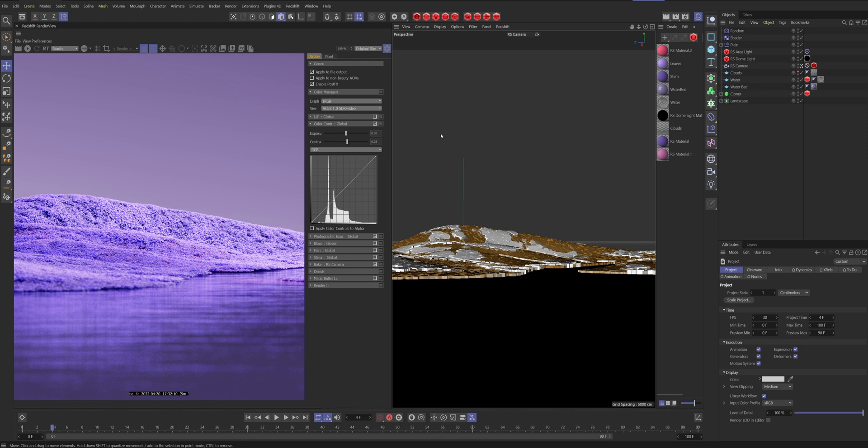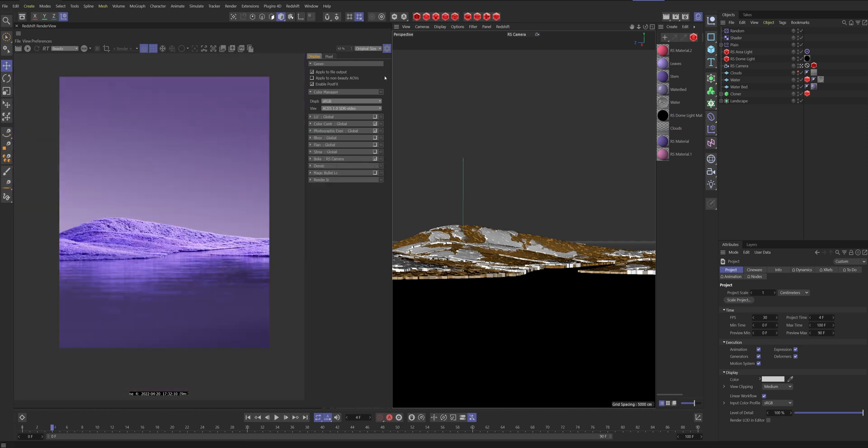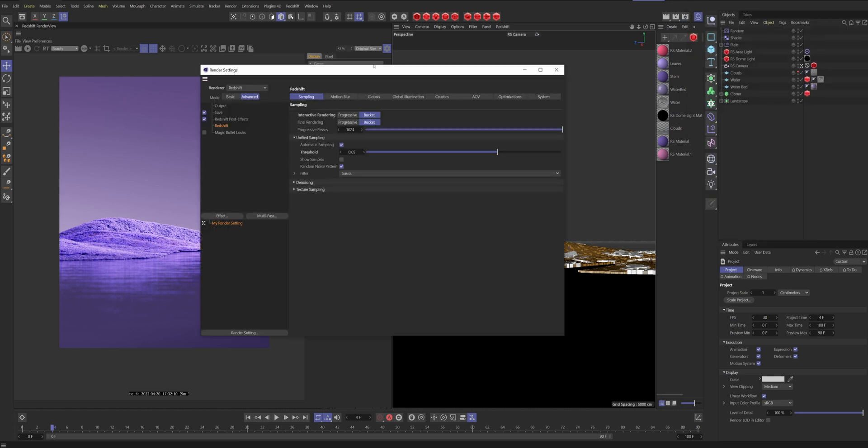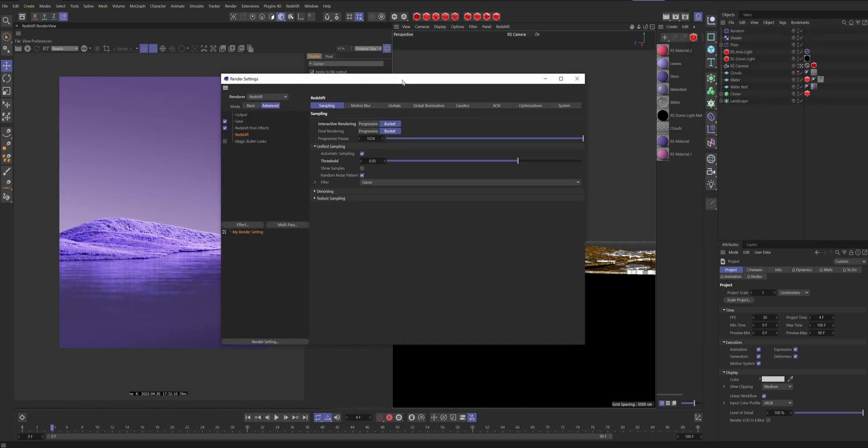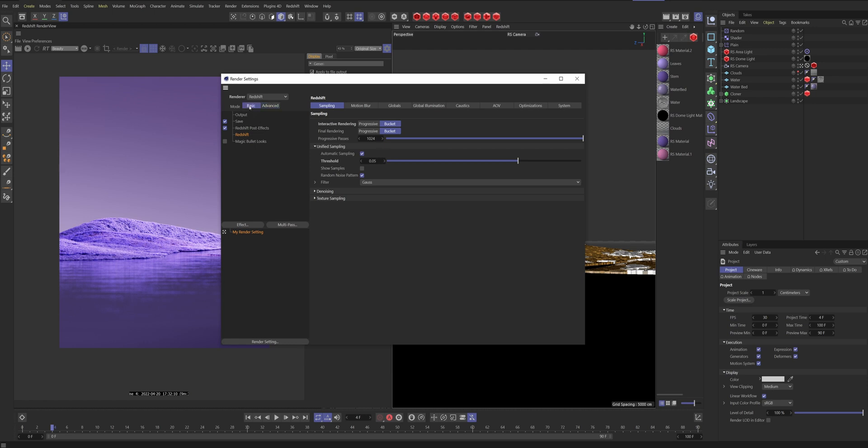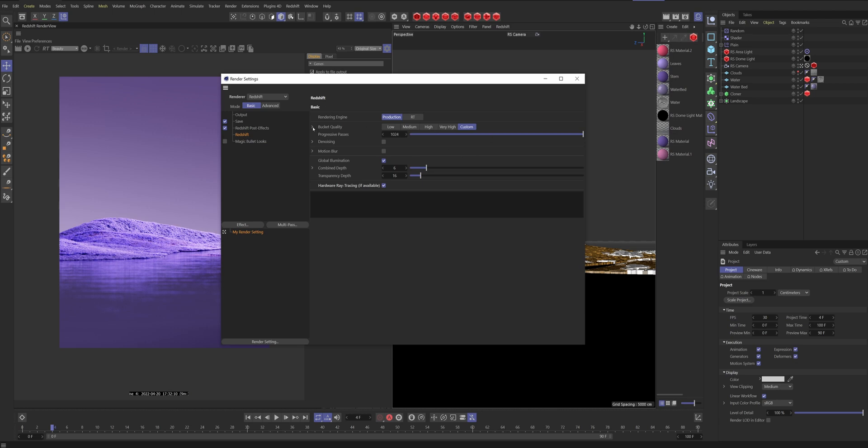So now we have our post effects set up in Redshift. What about the render settings? If we take a look at our Redshift render settings, I usually just go with automatic sampling because Redshift has got a lot better at figuring out how many samples each frame needs to have. I usually just leave it at basic mode and I do a custom threshold of 0.05. I also turn this hardware acceleration on because if you have an RTX NVIDIA graphics card you need to turn this on to use the RTX cores.